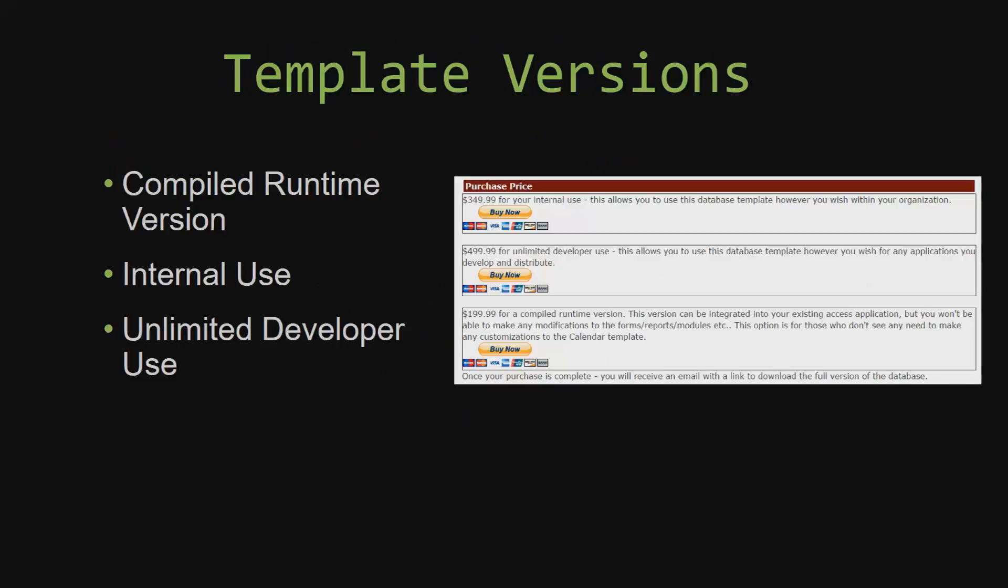With most of our templates that we offer, there are three different versions that you can purchase: a compiled runtime version, one for internal use, and one for unlimited developer use.